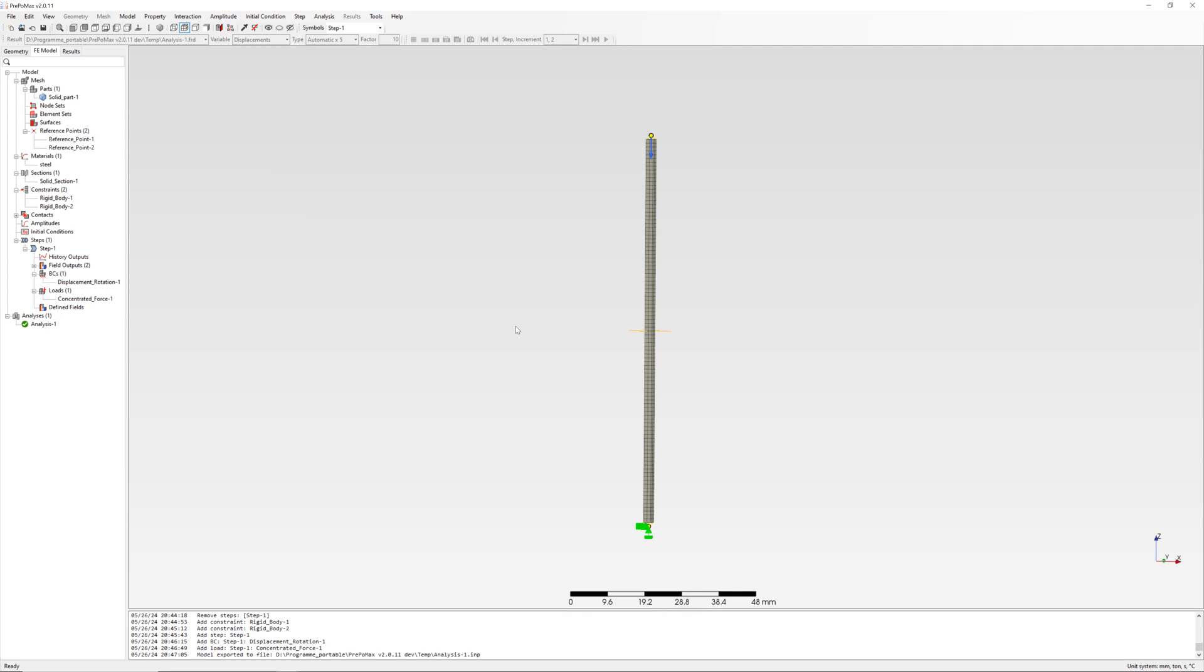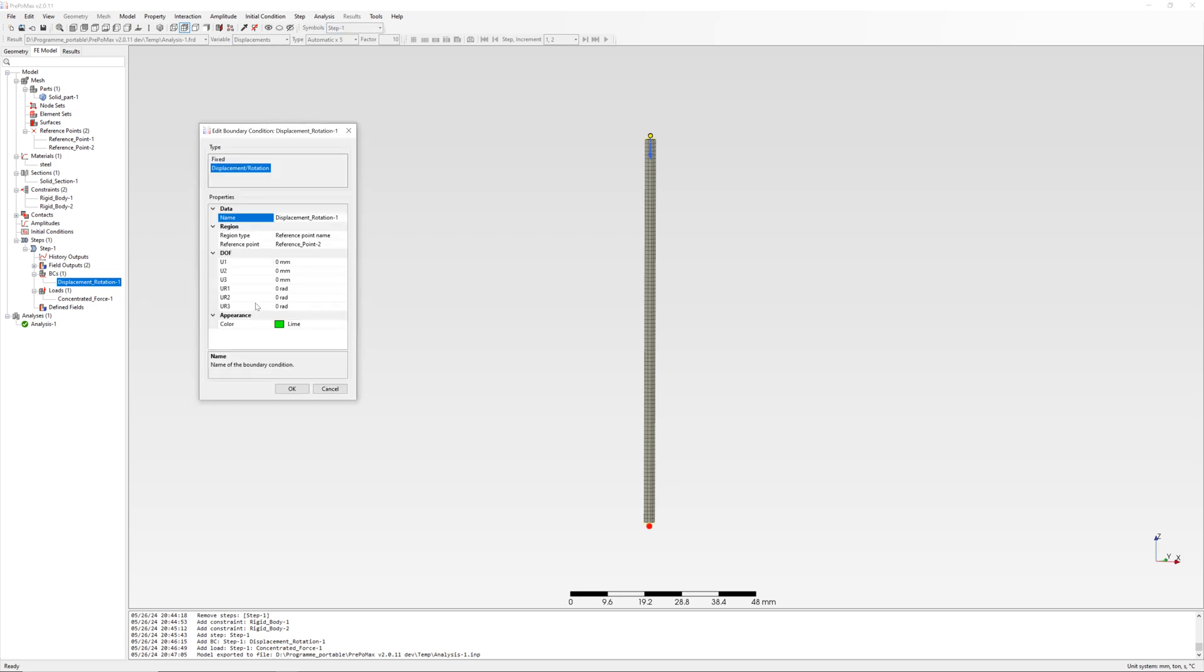Go back to model, change boundary conditions for case 2. Both ends of columns are pinned, free rotation about x-axis.